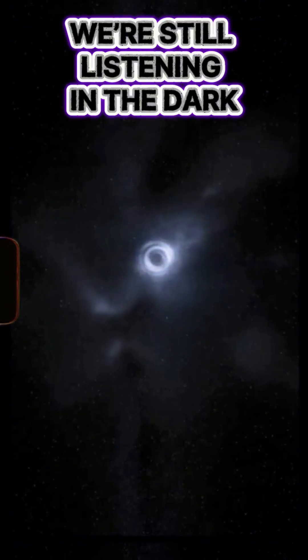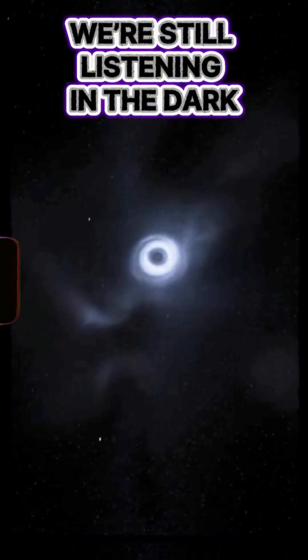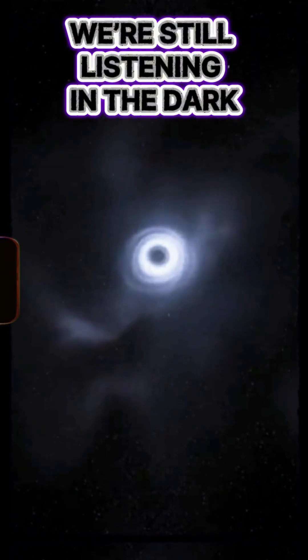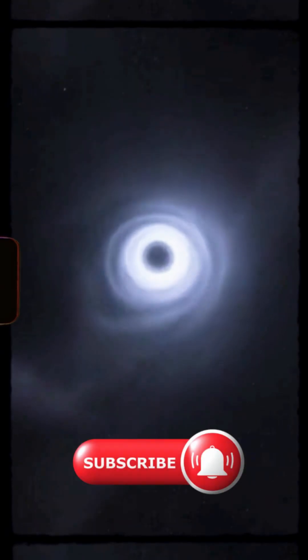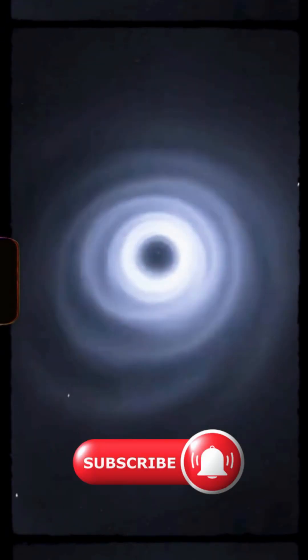Every signal breaks one more law, and we're still listening in the dark. Like and subscribe for more.